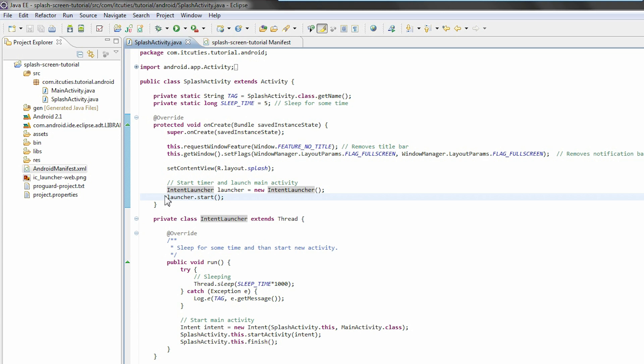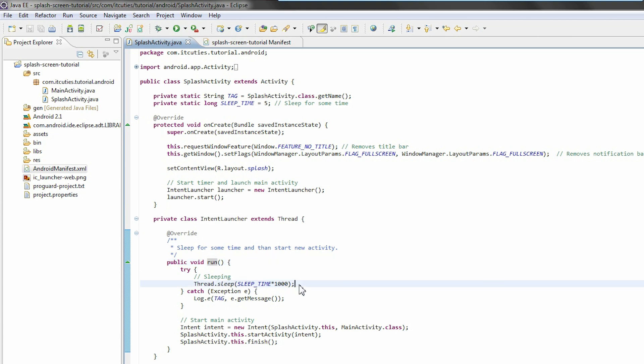The intent launcher sleeps for about a second. After that, a new intent is created for the main activity. It is started and the current splash activity is finished.